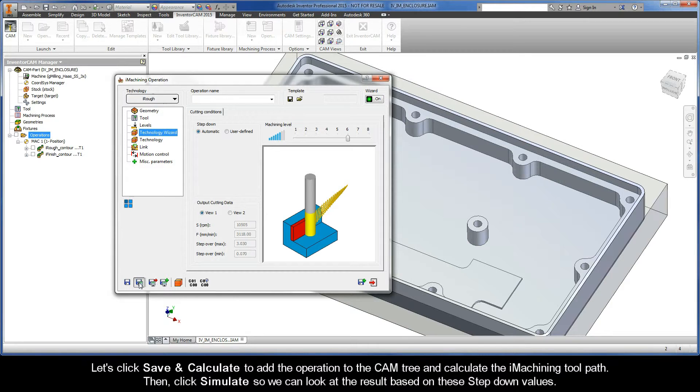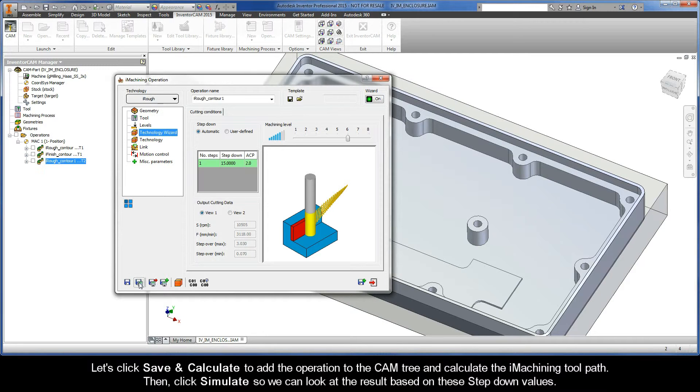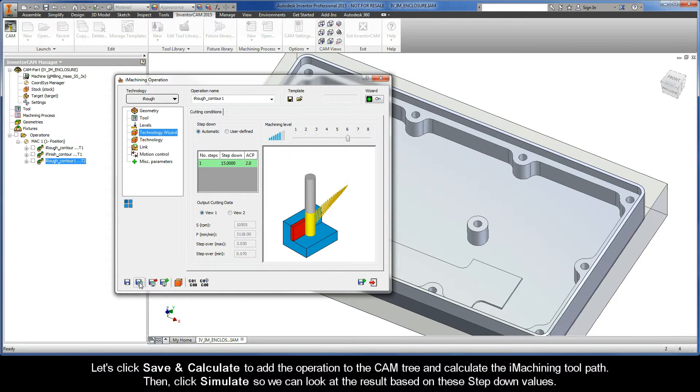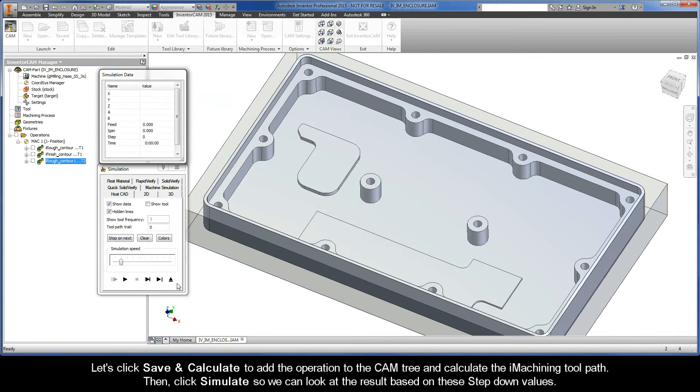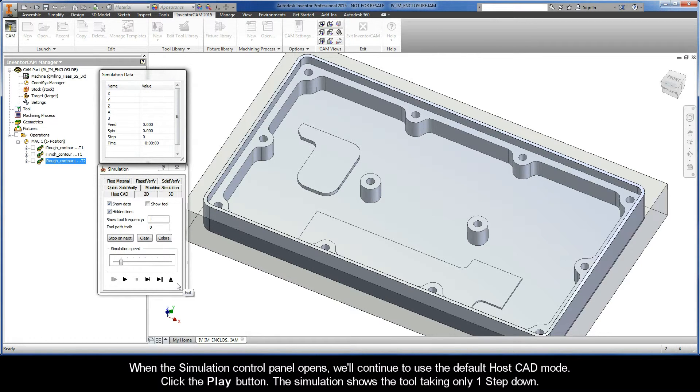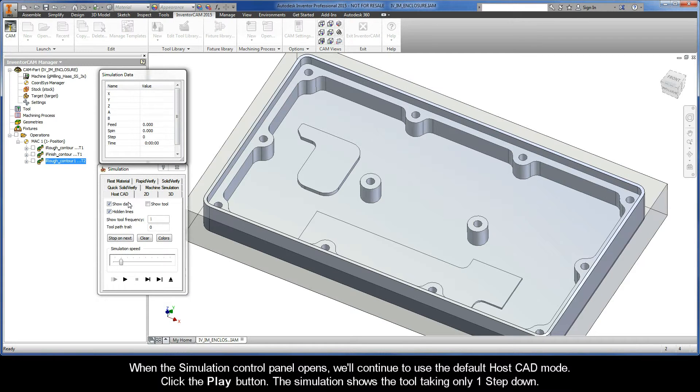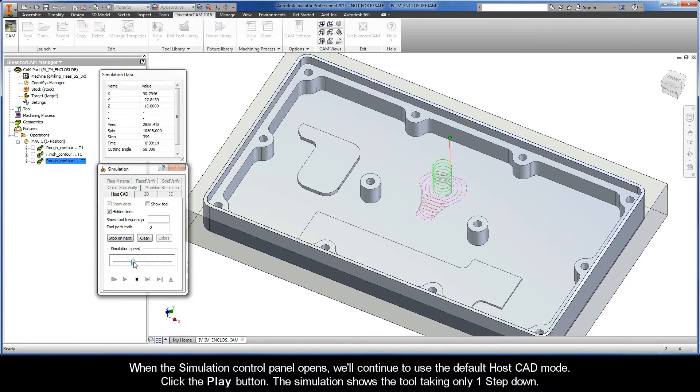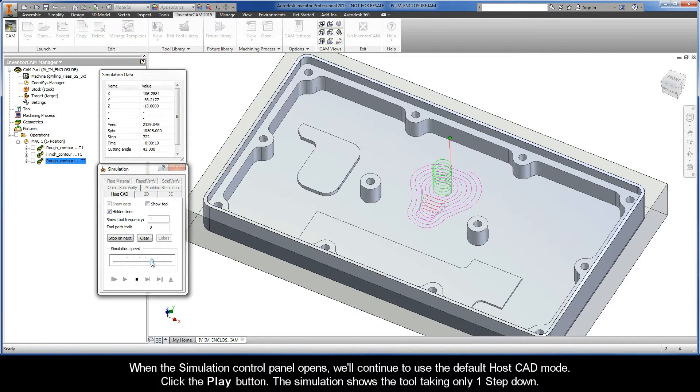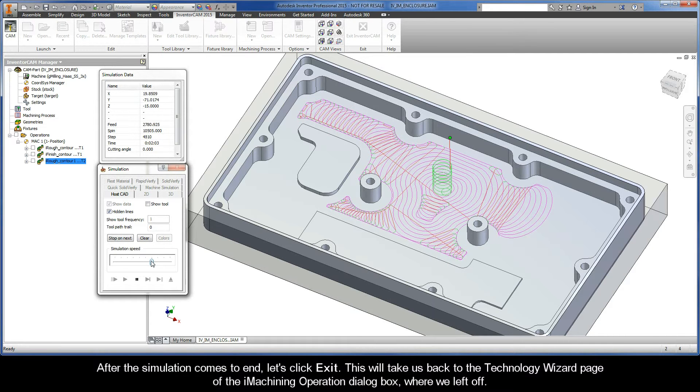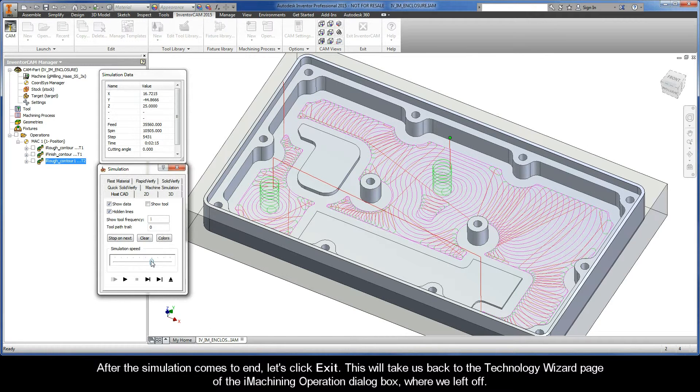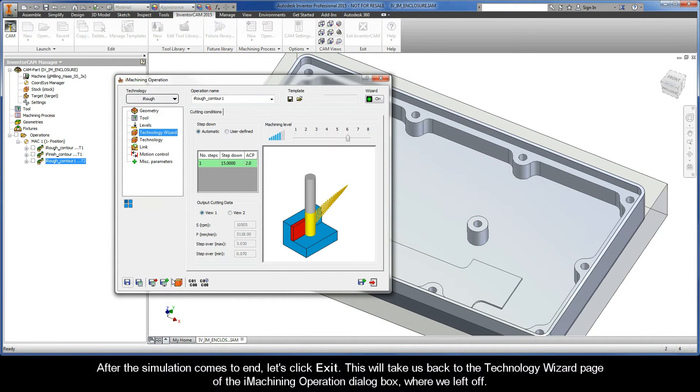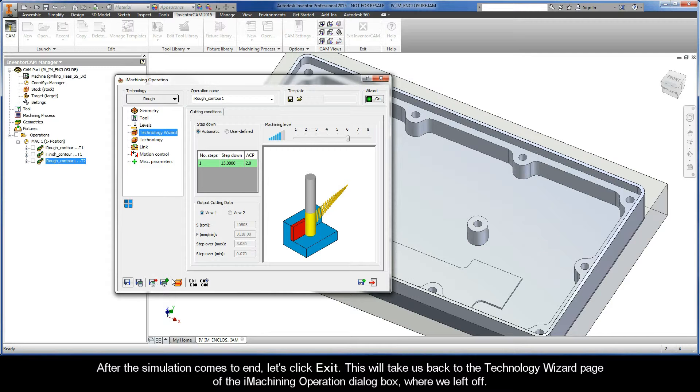Let's click Save and Calculate to add the operation to the CAM tree and calculate the iMachining toolpath. Then, click Simulate so we can take a look at the result based on these Step Down values. When the simulation control panel opens, we'll continue to use the default HostCAD mode. So go ahead and click the Play button. The simulation shows the tool taking only one step down. After the simulation comes to an end, let's click Exit.